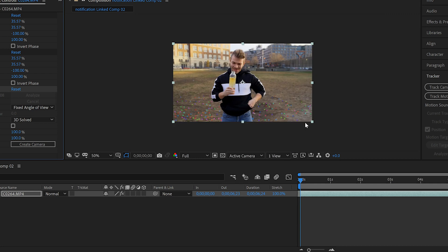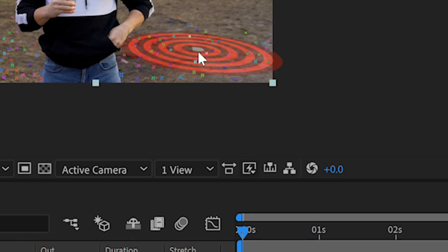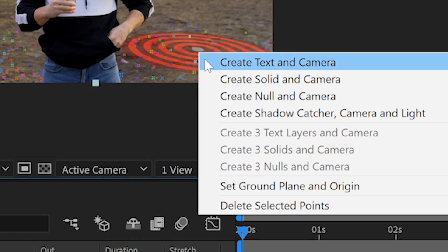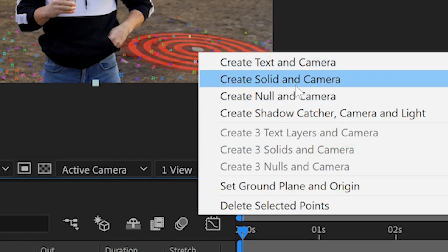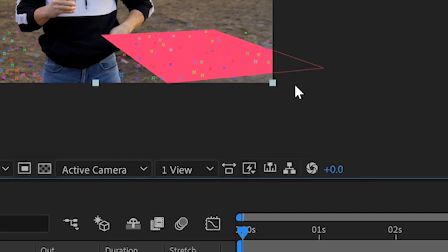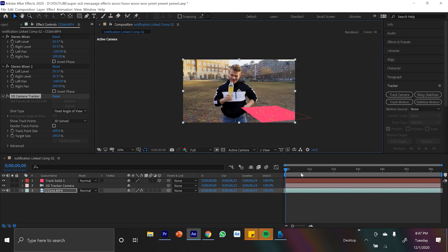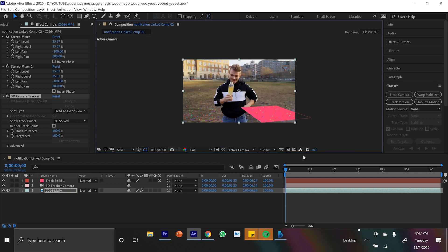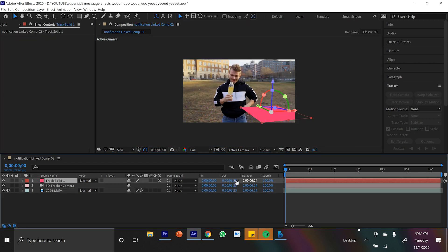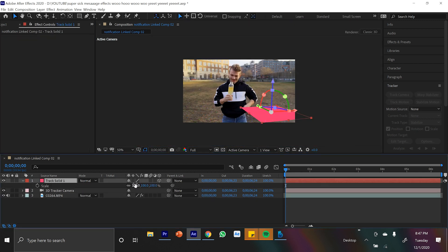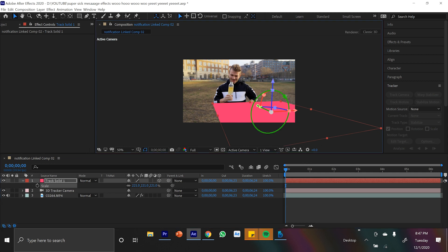I like to call them skittles. You can just pick a few skittles that have a nice firm target, and if you click on that target you should get the option to Create Solid and Camera. Treat this solid as if it's going to be where these messages and pop-ups are going to be. Right now since it's flat against the ground, if we were to track a notification to it, it would just track flat to the ground.